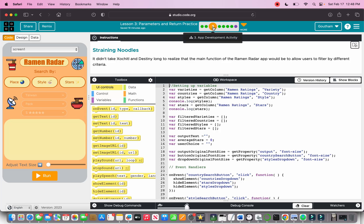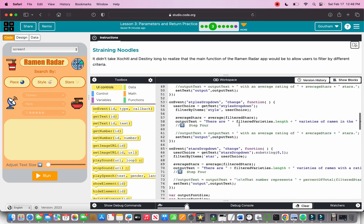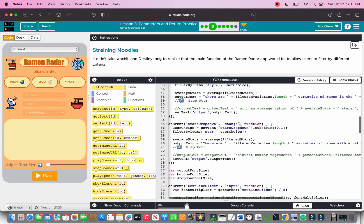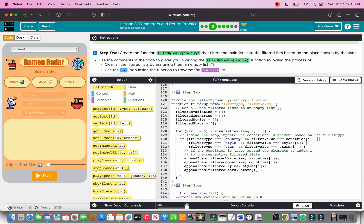Now let's go on to part three. We are combining part three, six, and seven because what we're doing right now is creating a function for filter by country. We take it a step further — instead of separate functions for filter by country, filter by style, and filter by stars, to make the program more efficient and reduce redundancy, we create one function that filters by all three at the same time.